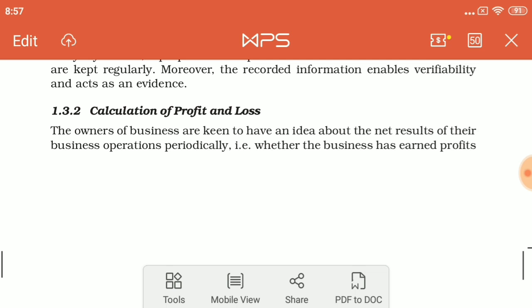They want to know what their net results are. At the end of any year, when a year is finished, they want to know whether in that period there was profit or loss. The period can be one year, six months, or quarterly — quarterly means three months.